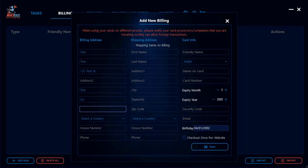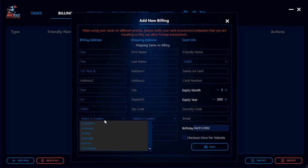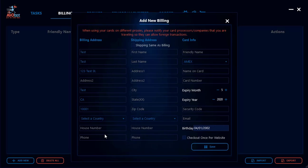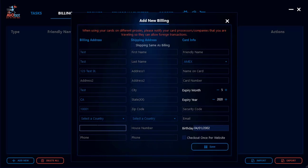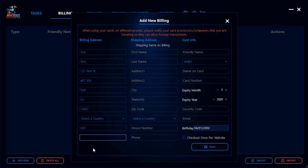Next, add your zip code — something like 10001. Then add your country; wherever your address is located, just put that country. After that, add the house number. The house number is not mandatory on all sites, but I still suggest you add one. If you live in a house with no number, you could just put something like zero. If you have an apartment number, put that — for example, 300.